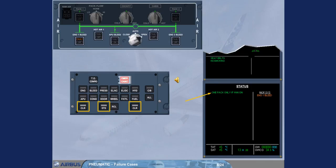In the inoperative systems column, engine 1 bleed is listed. After review and confirmation by the pilot flying, you can remove the status page.